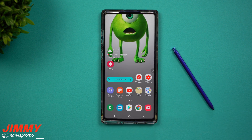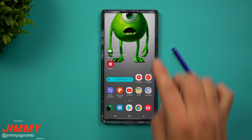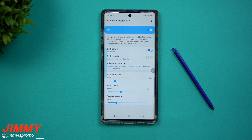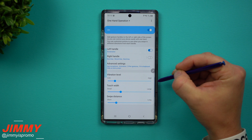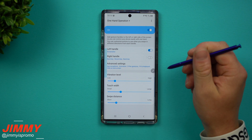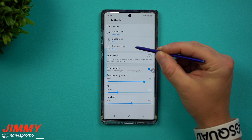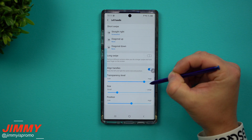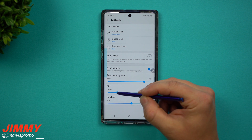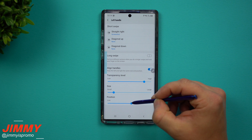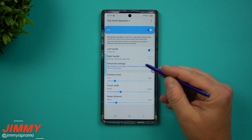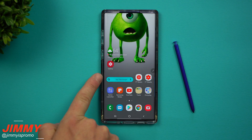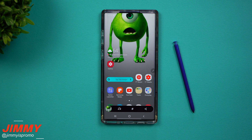The fifth way I found to take a screenshot is by using an application called One Hand Operation Plus. I just did a simple swipe from the left-hand side and it took a screenshot for me. To set this up, download the One Hand Operation app from the Galaxy App Store or the Play Store. I turned on the left handle — you can also have a right handle, but since my edge panel is on that side I didn't want interference. With the left handle, I have diagonal up and diagonal down set to none, long swipe turned off, transparency set pretty high so you barely see the indicator line, and the handle made pretty small. You can change the position wherever you want — I put mine in the middle of the phone. Simply do a swipe and you're able to take a screenshot.